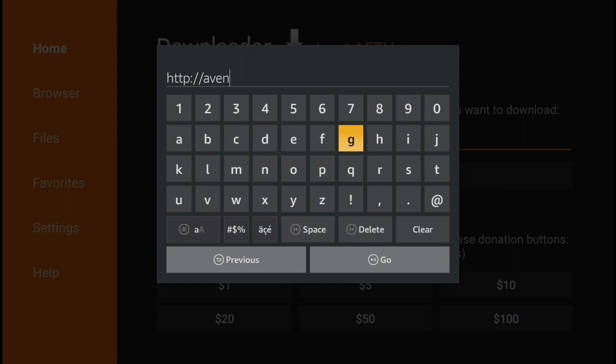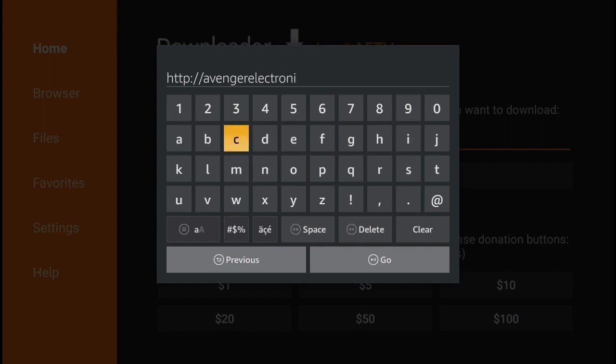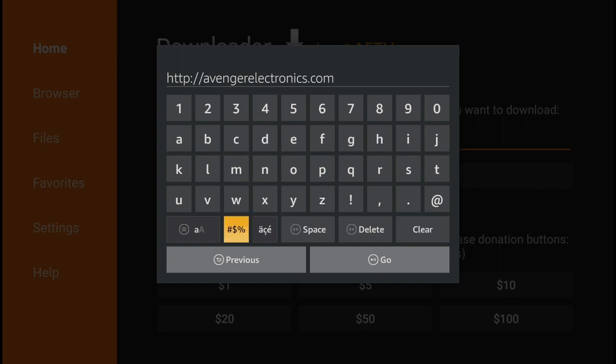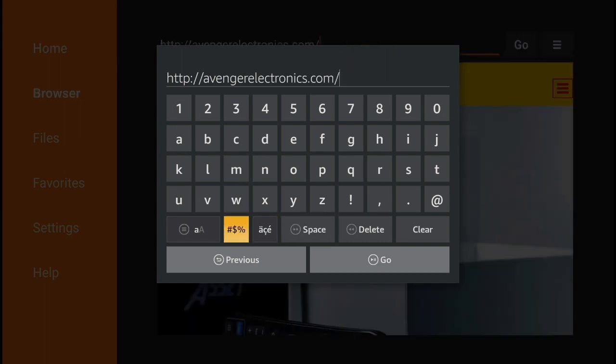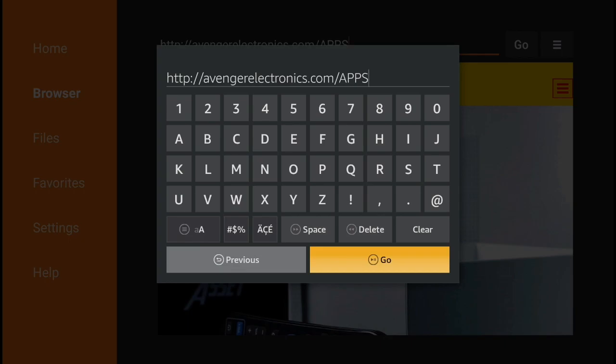Very important that the last four letters are all caps. So avengerelectronics.com and then all caps A-P-P-S.